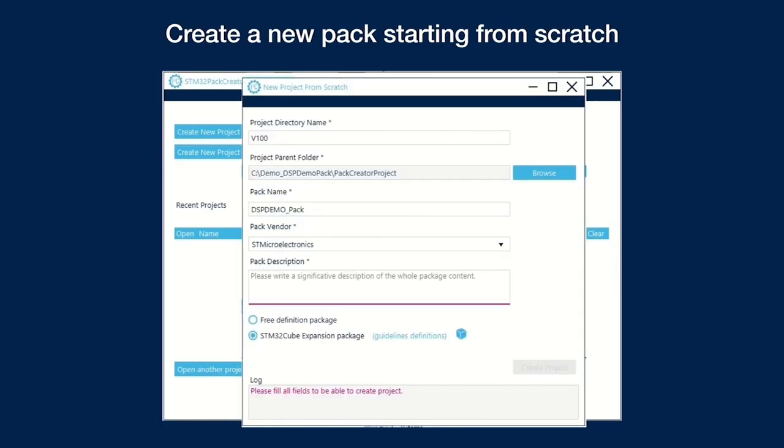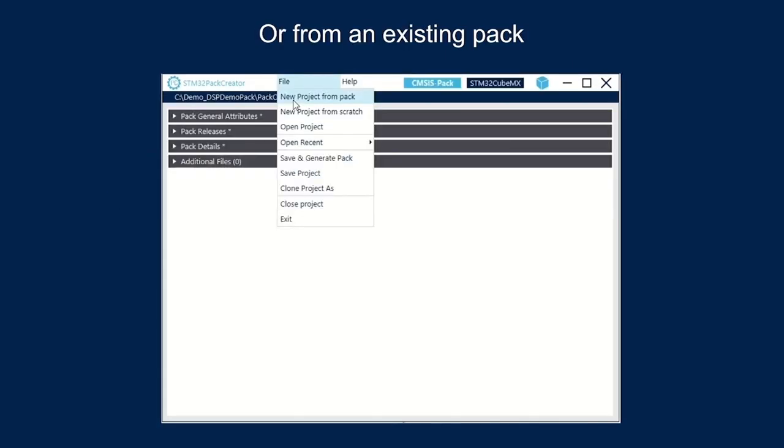We are thrilled to see how you will put your hands on this new feature and move on with your design quicker than before. We do not stop here. To go even further, we have made it possible for you to create your very own pack, share it with the community, or reuse it within your company. This is now possible with our new tool, which we call STM32 Pack Creator, which guides you through the complete process of creating your pack.